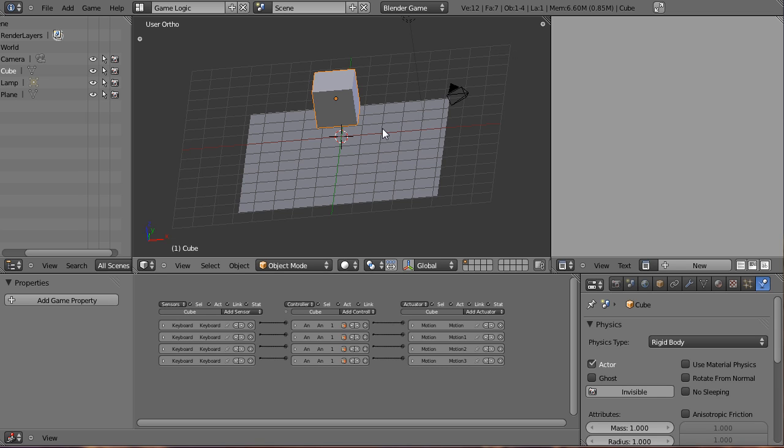So that's basically it for this tutorial. It was fairly simple, but we learned what we're going to be doing in this tutorial series. We learned a little bit about logic bricks and how they operate, and we went hands-on and added some logic bricks to our cube to make it move around.